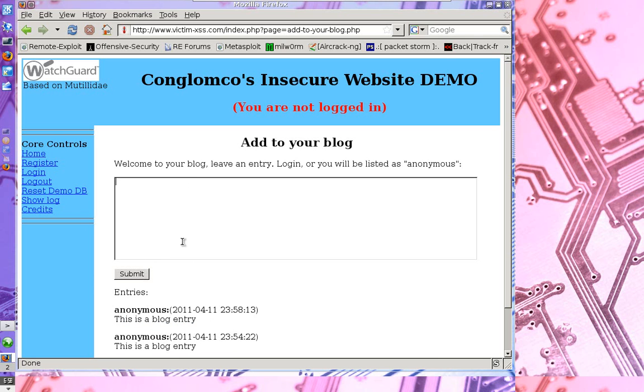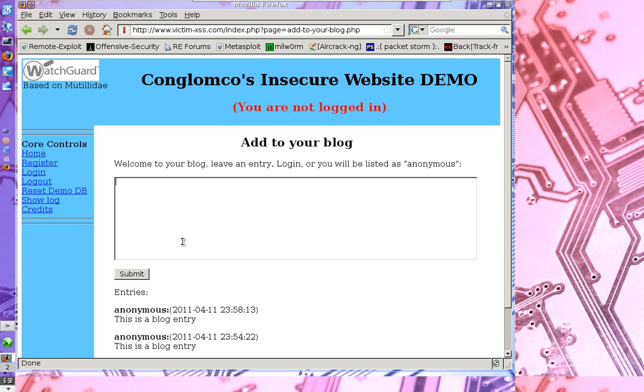But the problem with this site is the developer didn't actually code it securely. He didn't code the submission form securely. And as a result, an attacker can actually type even web script within the submission form. And the website is going to allow that.